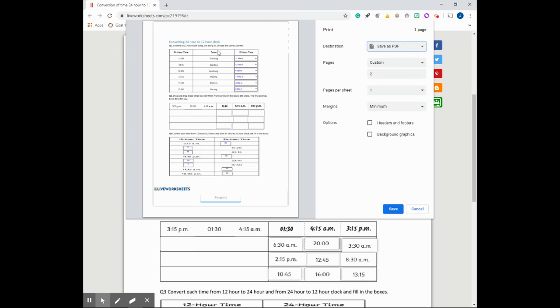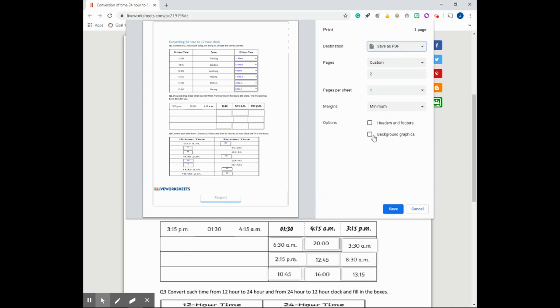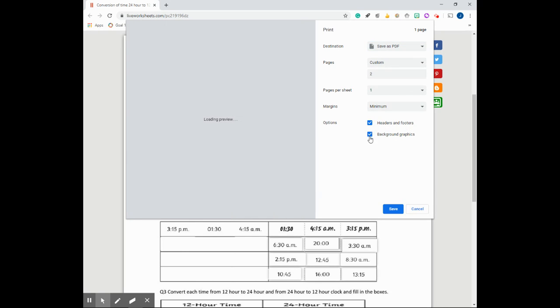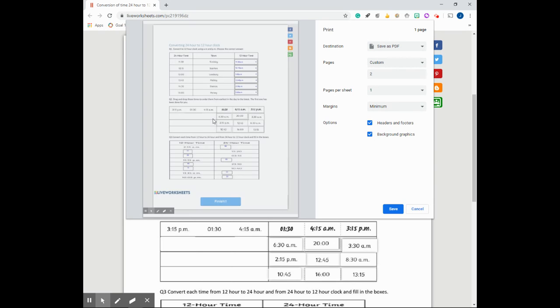Now you may have also noticed here that some of my answers are missing. On this dialog box you would need to select the options here that say headers and footers and background graphics. So just let me select those. I'd like to let you know that not all worksheets have this issue. For this example I wanted to demonstrate that just in case you run into this issue.